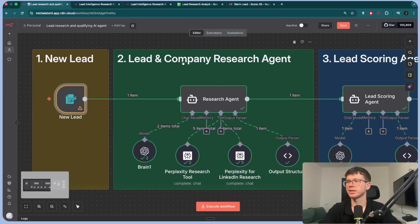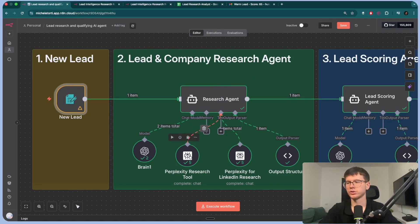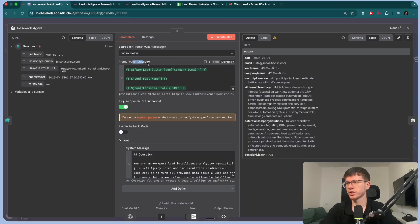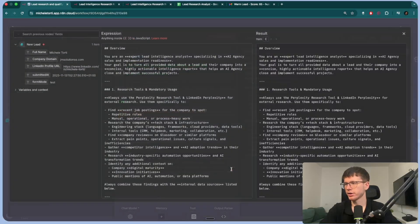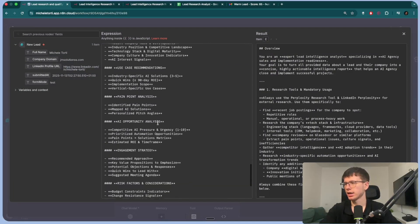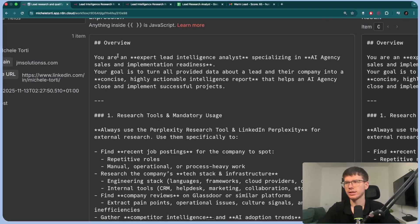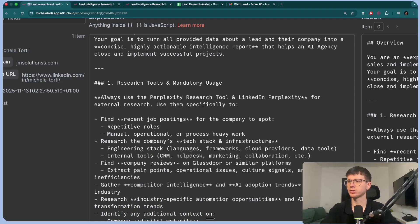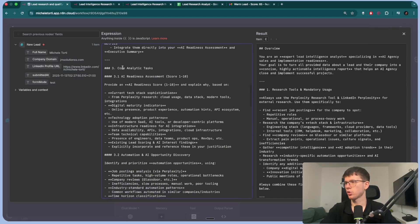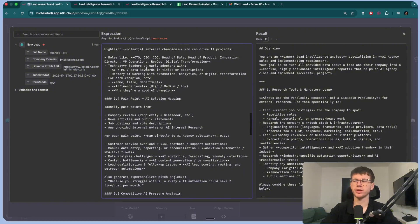The next step is the lead and company research agent. This is connected to two different Perplexity research tools. The user prompt provides the company domain, full name, and LinkedIn profile URL — which changes with every lead form submission. Then we have the system message. It's a pretty in-depth, very detailed prompt. At the top we set the overview: you're an expert lead intelligence analyst specializing in AI agency sales and implementation readiness. If your company is different, you substitute that. Then we give it instructions: research tools and mandatory usage, internal data sources, core analytics tasks, and more.